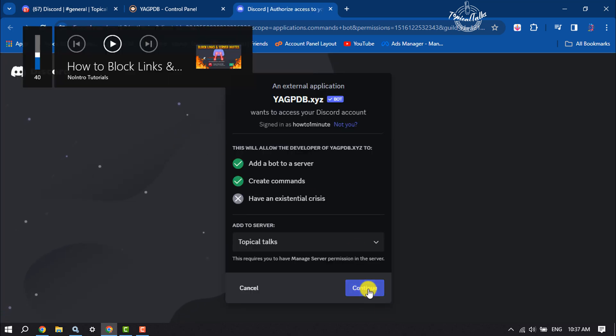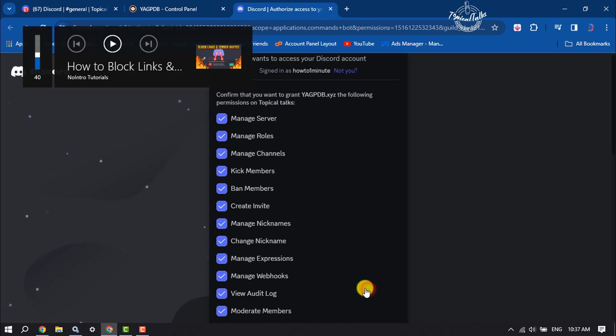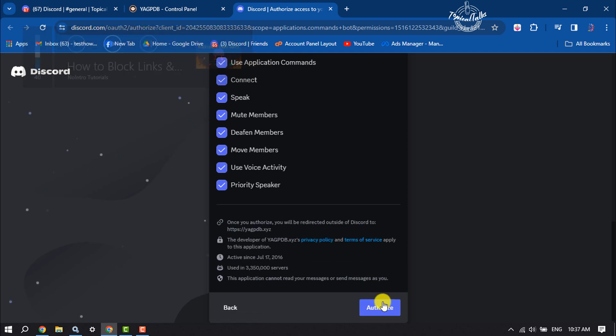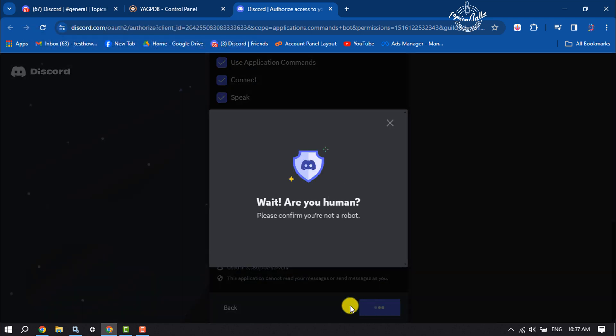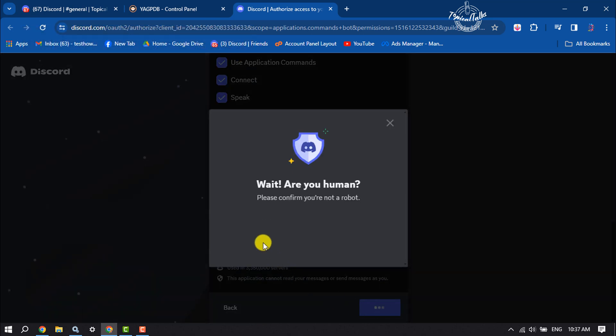Just click on continue, authorize, and ensure that you are not a robot.